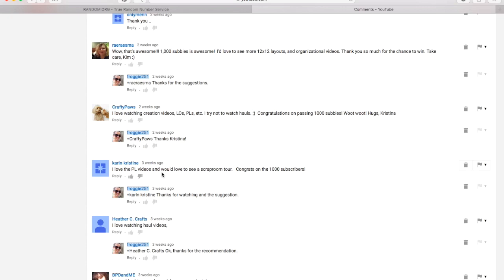It just kind of depends on work and school and everything else. Sometimes it's hard to get the videos in. But the next biggest request was organizational videos. And I absolutely love organization. It's one of my favorite things to do. So I hope to be putting some more organizational videos up, some scrapbook room tours and things like that. So hopefully you can see that pretty soon from me.